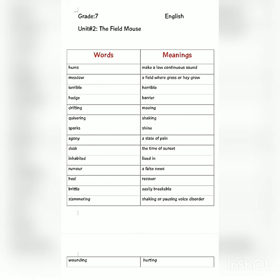Some of these words are: 'hums' — to make a low continuous sound; 'meadow' — a field where grass or hay grows; 'terrible' — horrible; 'hedge' — a barrier; 'drifting' — moving; 'quivering' — shaking; 'sparks' — shines; 'agony' — a state of pain; 'inhabited' — lived in; 'rumor' — false news; 'brittle' — easily breakable; 'stammering' — shaking or pausing of voice, a disorder; and 'wounding' — hurting. You needed to make sentences of these words.